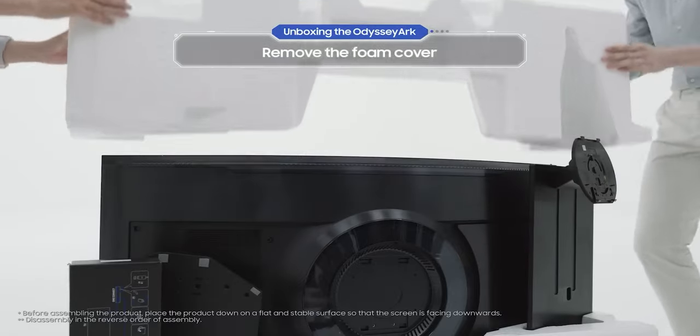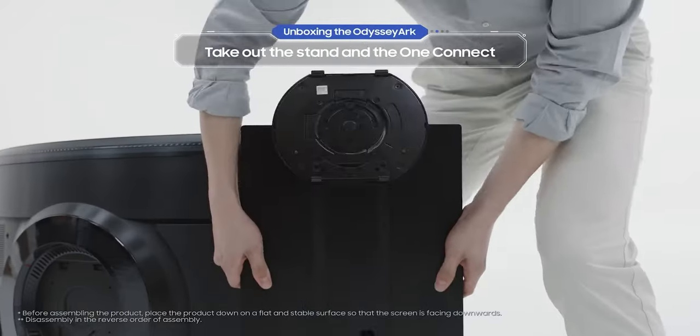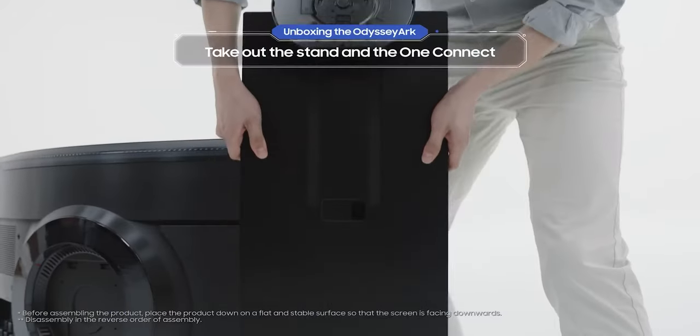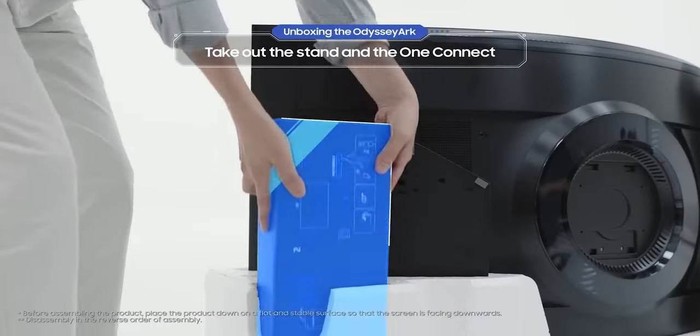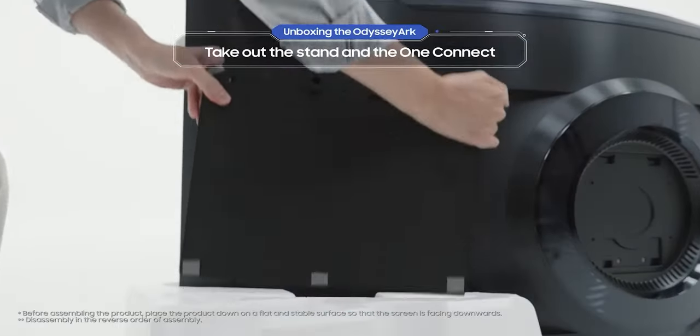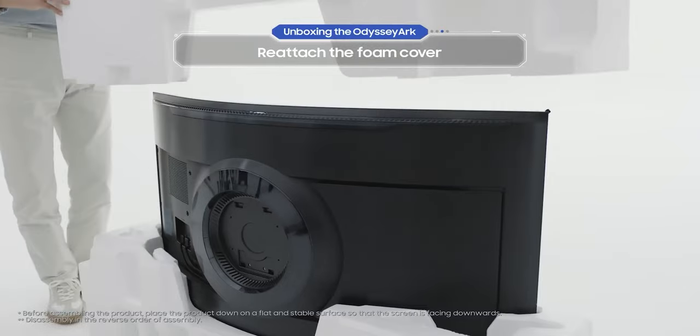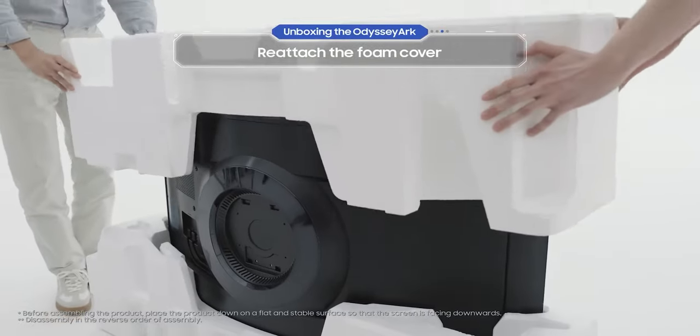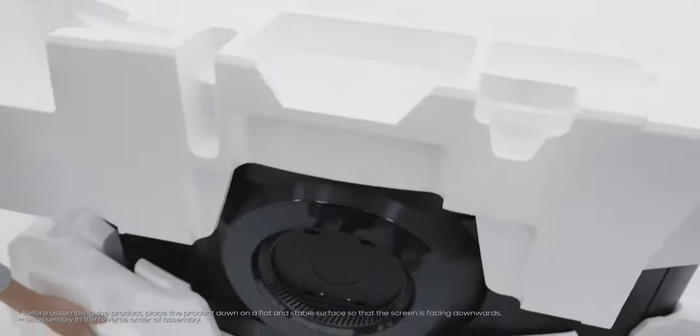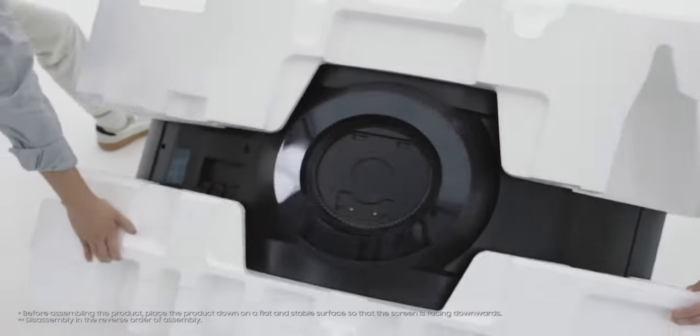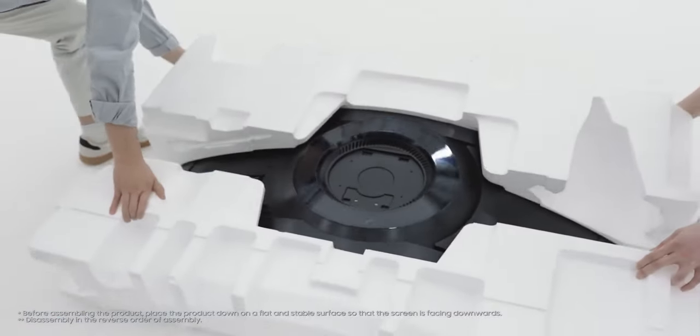First remove the foam cover. Then after you've taken out the stand and the One Connect, reattach the foam cover. Be careful when you lay the main body down flat on the ground.